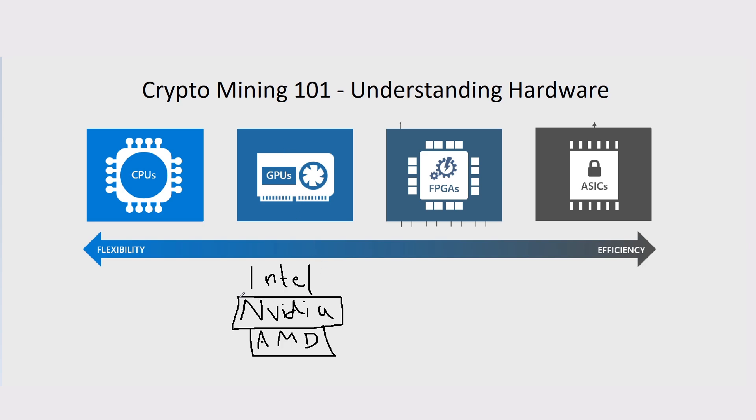You don't really know how powerful a card is going to be because NVIDIA, AMD, and Intel are not specifically developing for crypto mining. They're more developing for processing graphics on a computer.